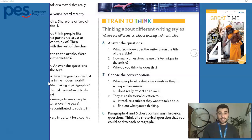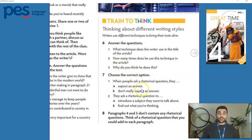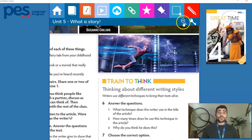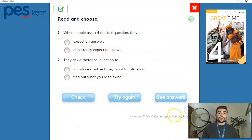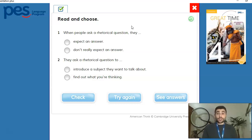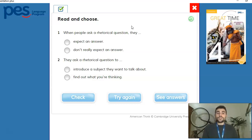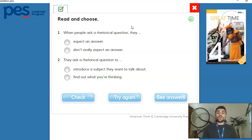So those are possible answers for why he does this. Now we're going to move to the next part where we have to choose the correct option — I'm going to do this exercise with you. We have two sentences: the first one is, when people ask a rhetorical question, do they expect an answer, or do they not really expect an answer? The second one is, do they ask a rhetorical question to introduce the subject they want to talk about, or to find out what you are thinking?